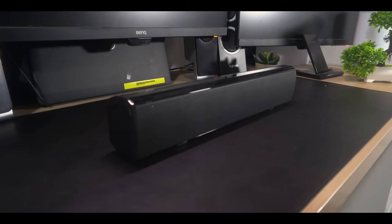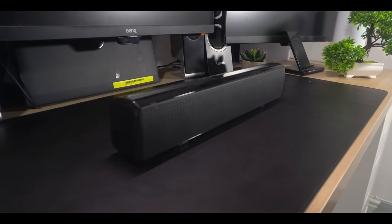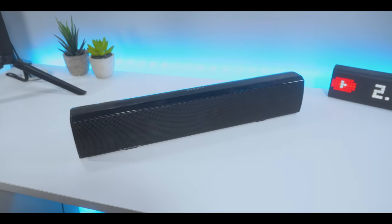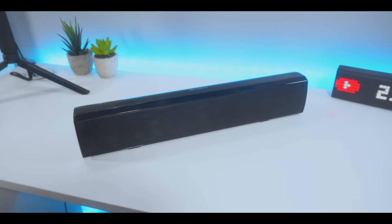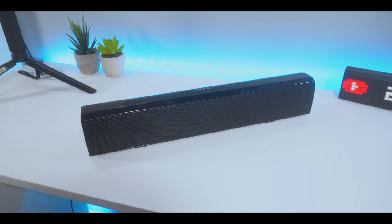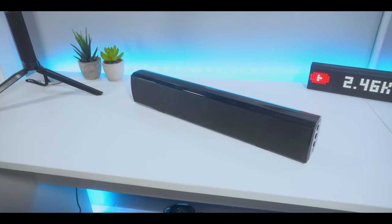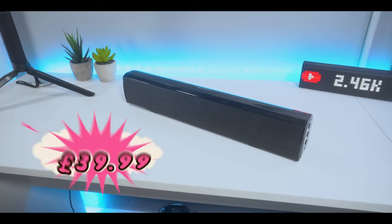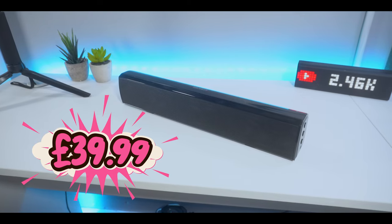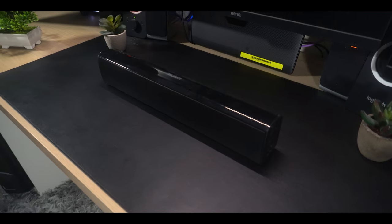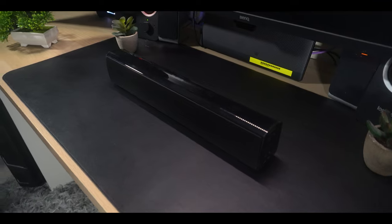To conclude, if you're looking for a soundbar and don't want to spend hundreds of pounds buying one, then the majority Bowfell soundbar is a device you should definitely look into. In regards to pricing, you can pick up the majority Bowfell soundbar from Amazon for around £40 and you can find the link to purchase in the description below.